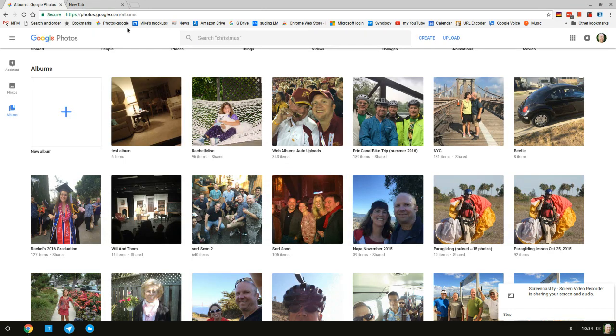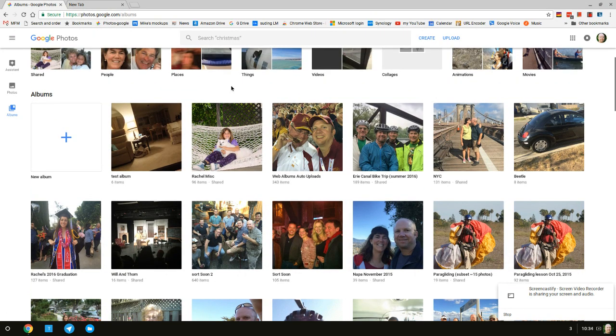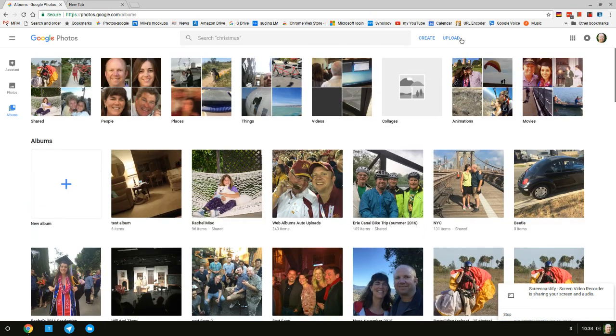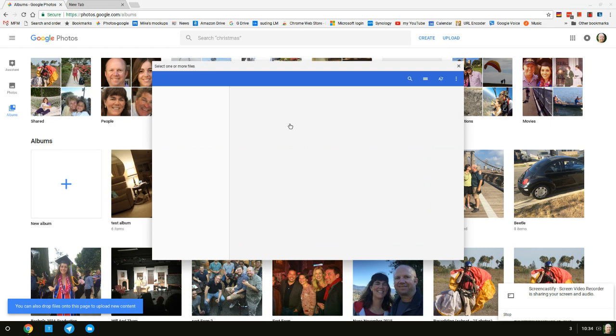Now we're going to go to Google Photos at photos.google.com. You should go to your photo album. Up here we have an upload button. I'm going to click on that and a similar window pops up here.